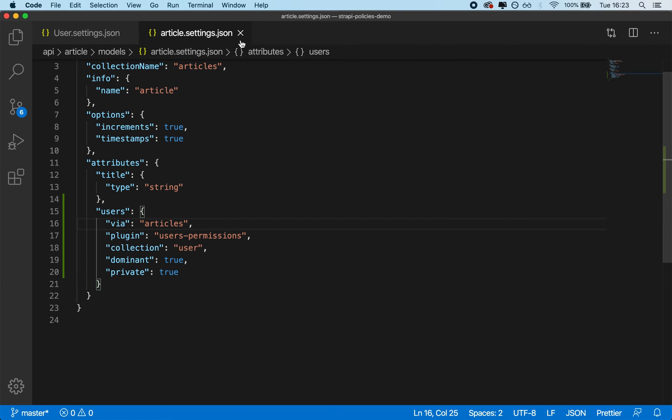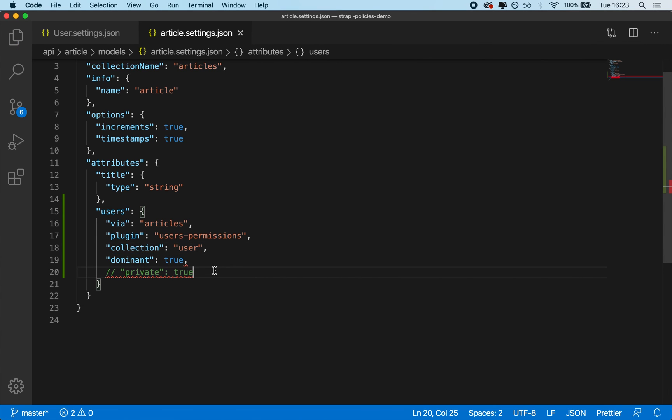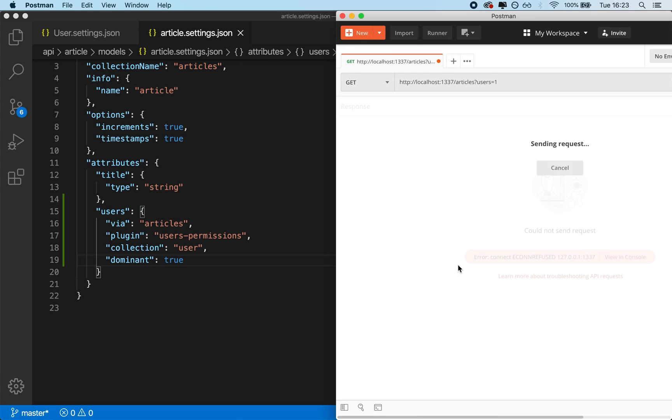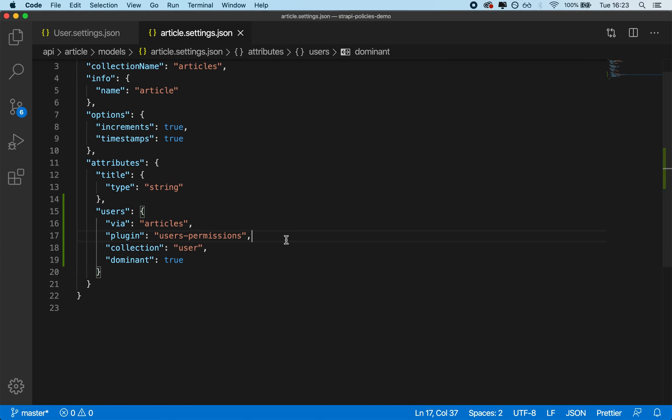The same thing can be done. So I'm just going to set it again to public just for the sake of demonstration.